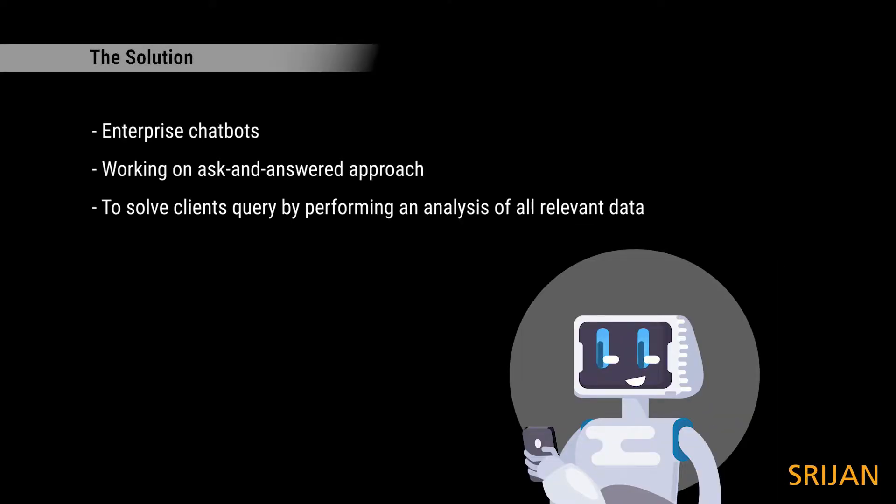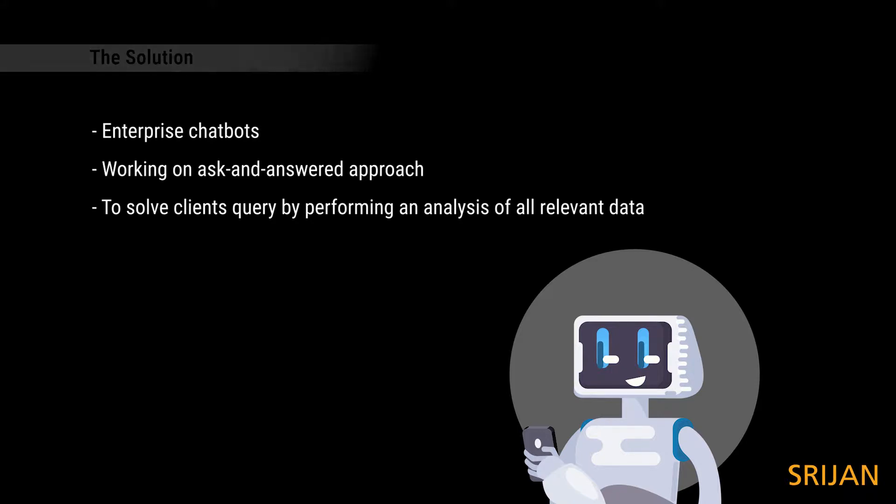Shrijan worked with them to build enterprise chatbots that worked on an ask-and-answered approach. Bots could answer the client's query by performing an analysis of all relevant data, saving time and efforts.